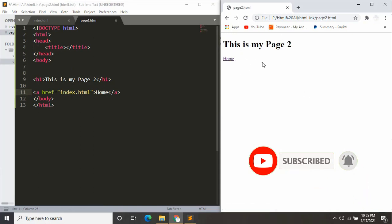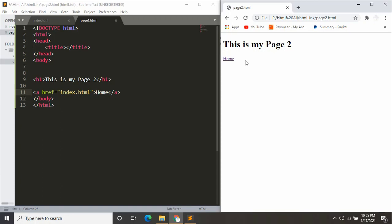I hope you understand how you can create links in HTML. Thank you very much for watching this video, and don't forget to like, comment, and subscribe.